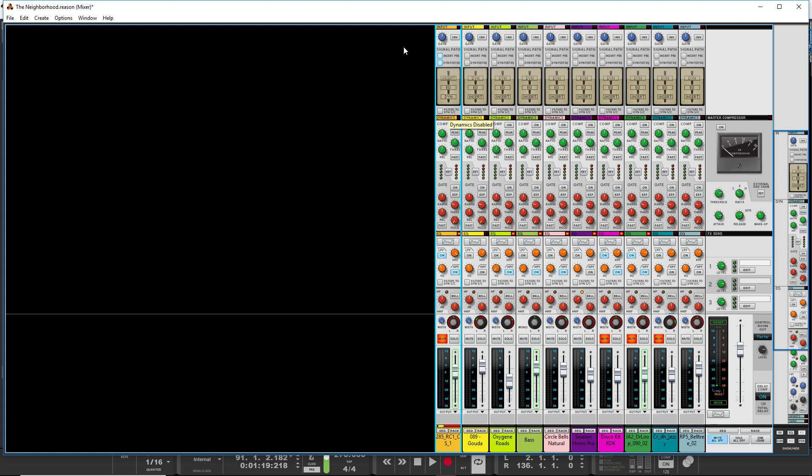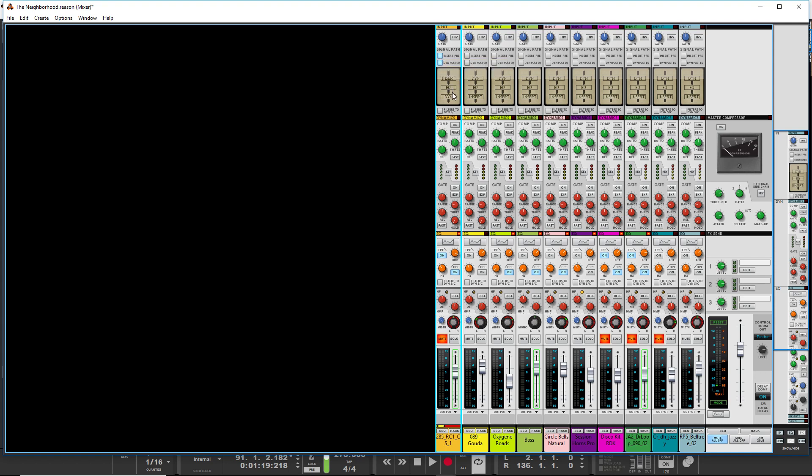And finally, you could go inserts, EQ dynamics. And there are plenty of times when you'd want to do this as well. If you've got a guitar sound that you really are looking to dial in, for example, some people, let me show you this scenario, actually, insert EQ dynamics.